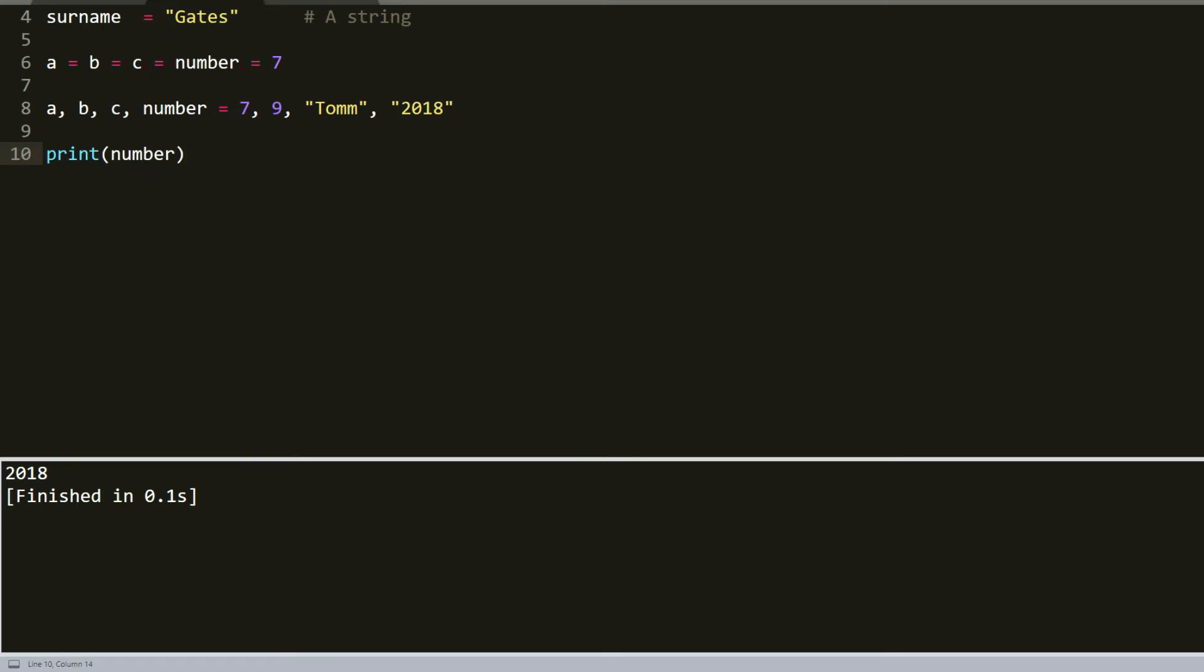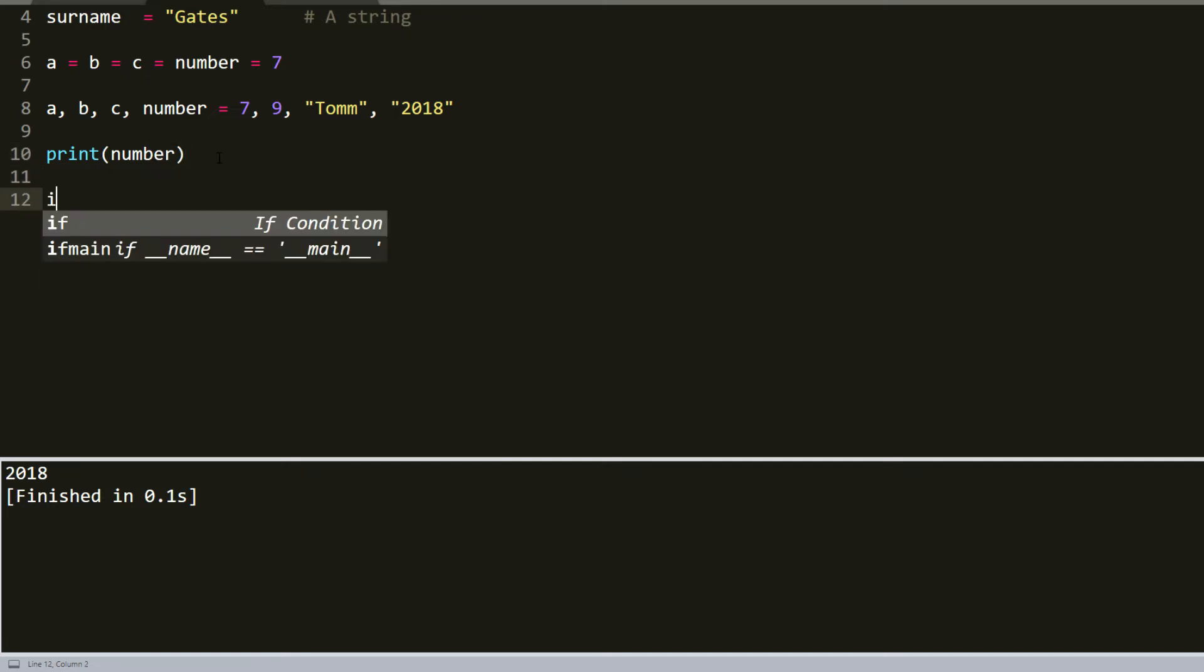I didn't mention about Python numbers. You already should know that number type stores numeric values. Number objects are created when you assign a value to them. But we didn't mention that Python supports four different numerical types. It would be integer, it's a simple number.